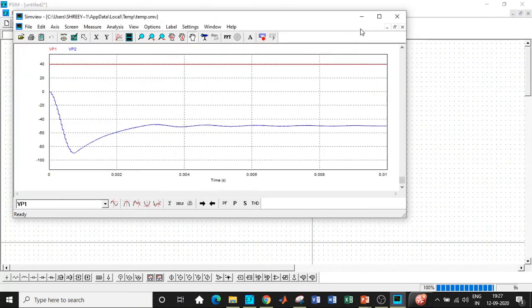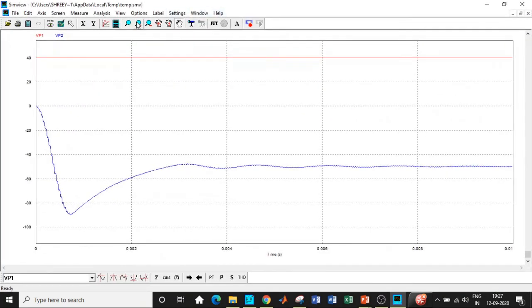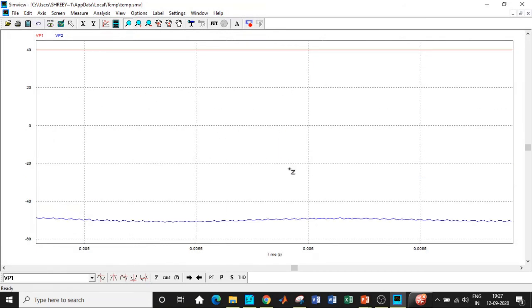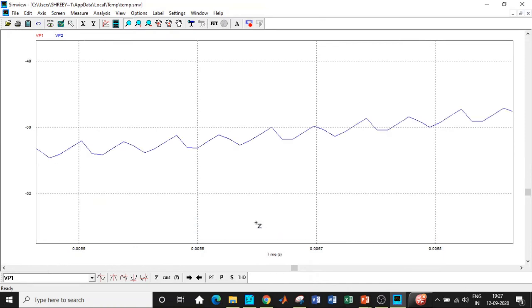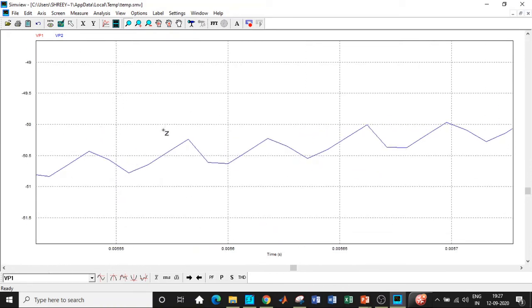Once that is done, we can zoom in a specific portion of our waveform in the circuit. I'll be zooming this portion. It takes some time to settle after the transients. If you carefully observe, the supply voltage is 40 volt. Now I'll zoom this particular portion and it is having ripples with respect to minus 50 volt.